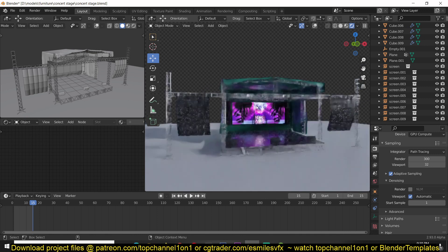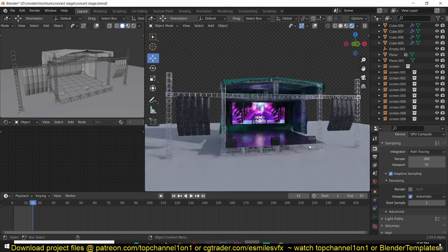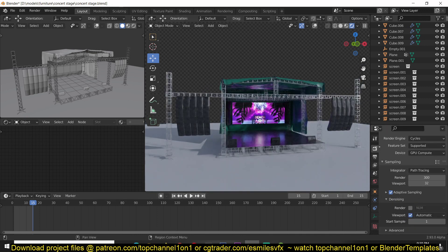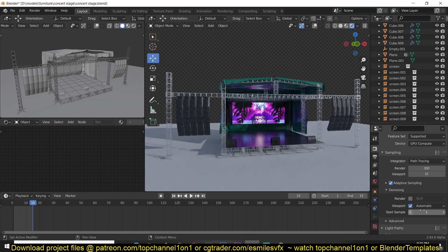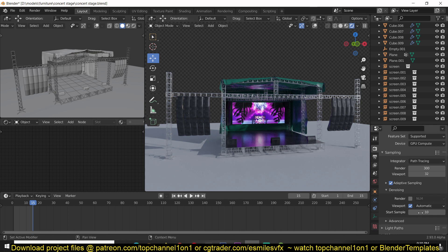Now to get rid of that, to make it faster, you need to change the start samples. If you go under render settings under the denoising, change the start sample to something like 10 so that before you have 10 samples,